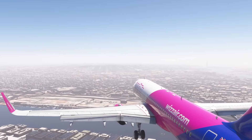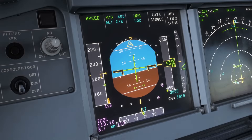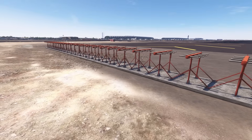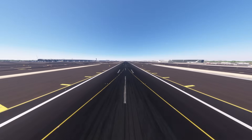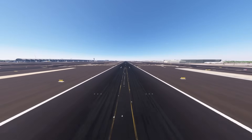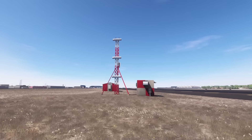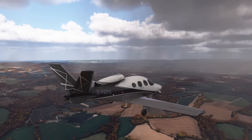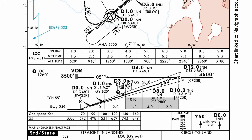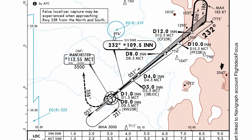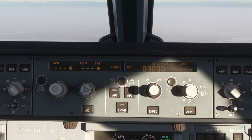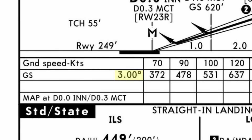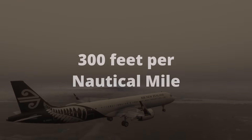What is the ILS? To keep it simple, it gives you two main signals — one horizontal and one vertical. The horizontal signal, called the localizer, keeps you lined up with the runway's centerline. The vertical signal, called the glide slope, keeps you on the perfect descent path. Once both signals are picked up, you've basically got an invisible, perfectly straight path down to the runway, and the autopilot can follow it all the way to touchdown. The glide slope is usually set at 3 degrees, giving about 300 feet of descent per nautical mile.